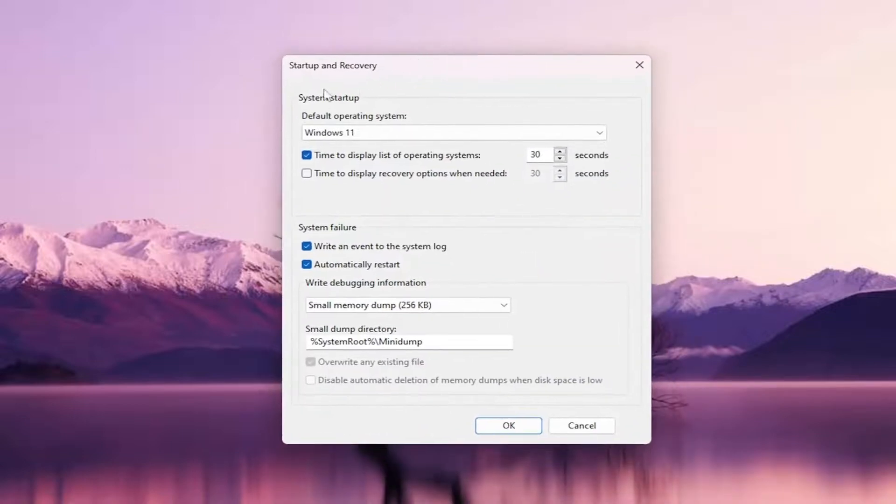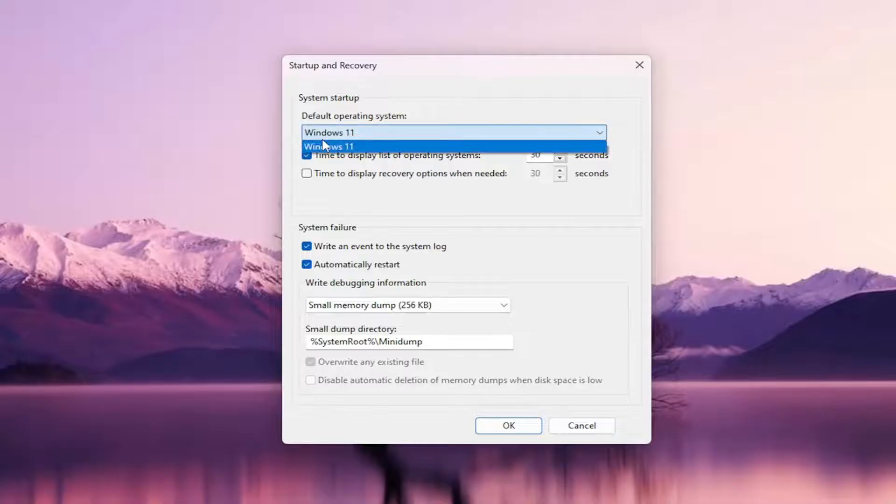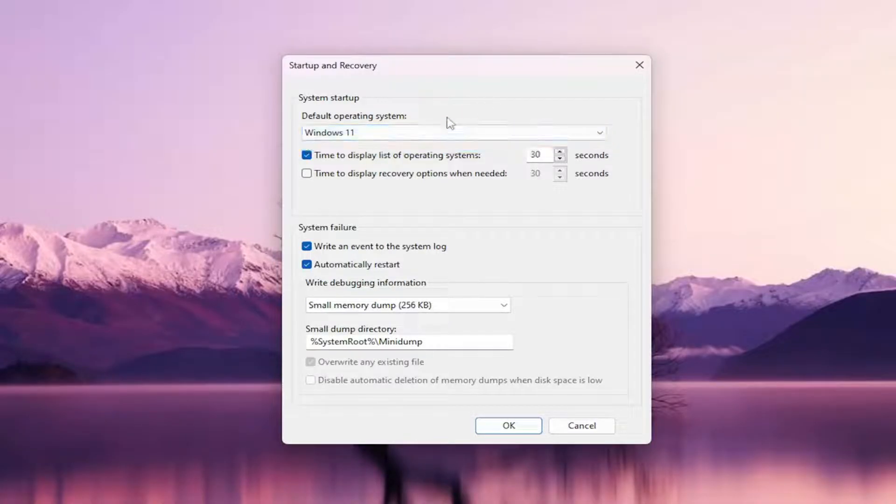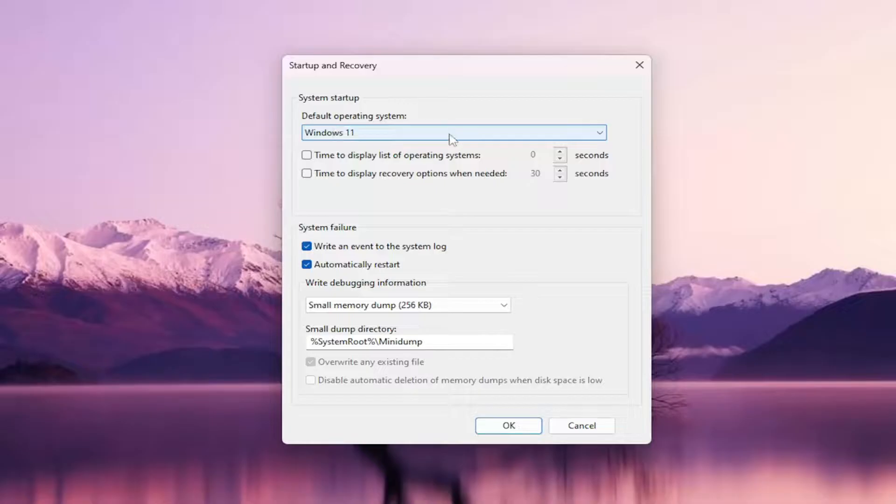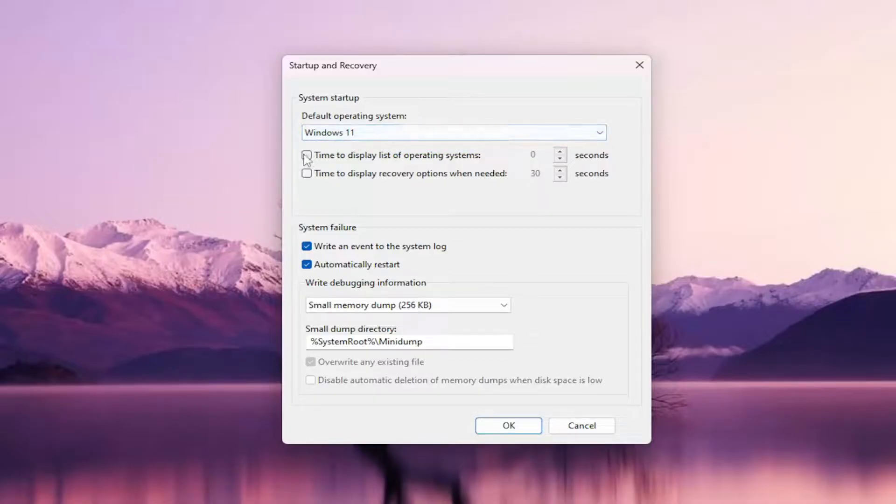Underneath System Startup, you'll see Default Operating System. Click on the dropdown here and select the operating system that you want your computer to automatically boot into. Then uncheck where it says Time to Display List of Operating Systems. So again, it's a two-part step: first, select your default operating system, and then uncheck the option to display a list of operating systems.